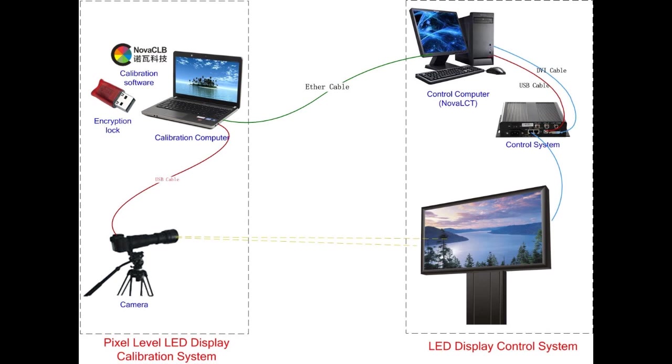Then the calibration software will work out the calibration coefficient. The software will send it to the control computer, and the control computer will send it to the receive card. The receive card, which is in the LED display, will save the calibration coefficient. Then the calibration is finished.